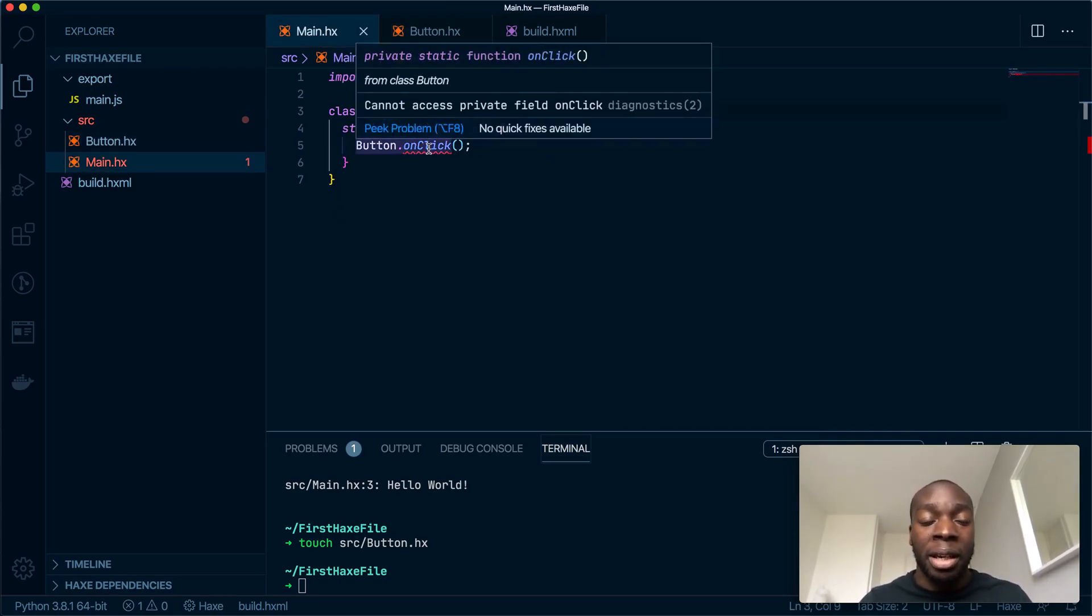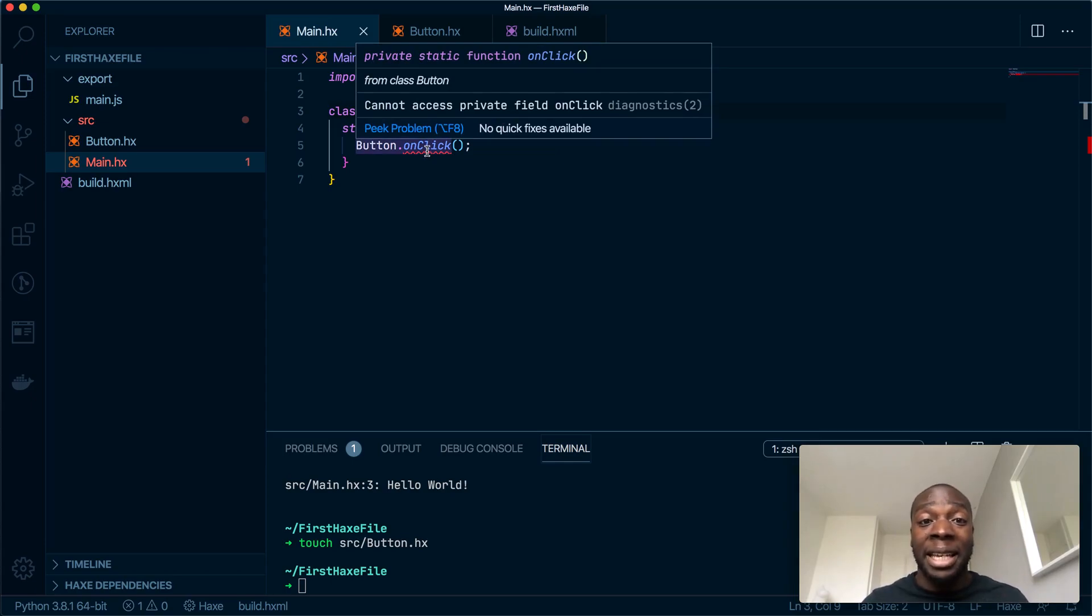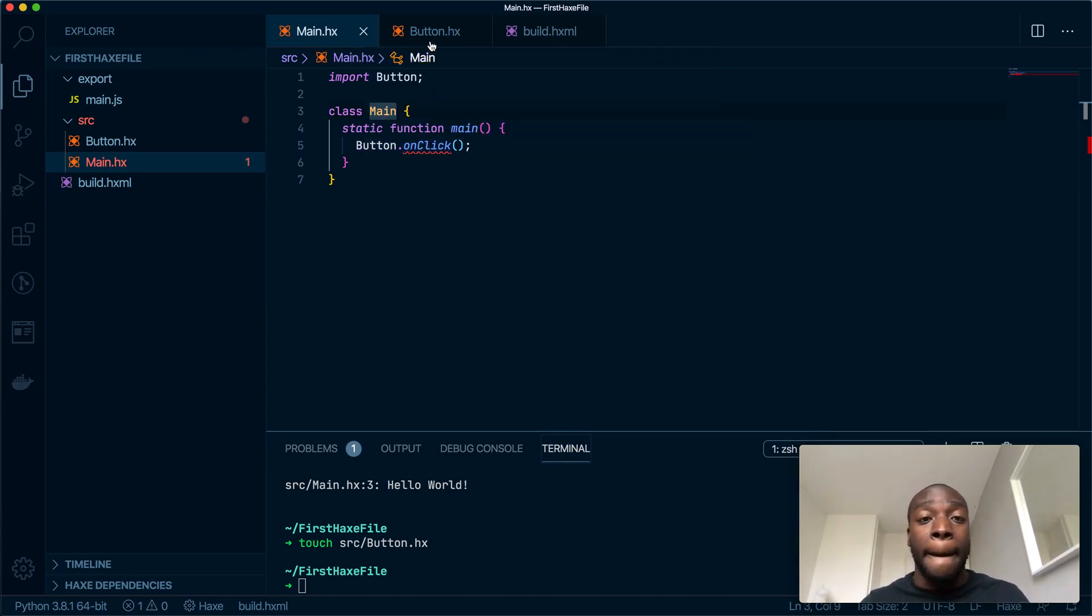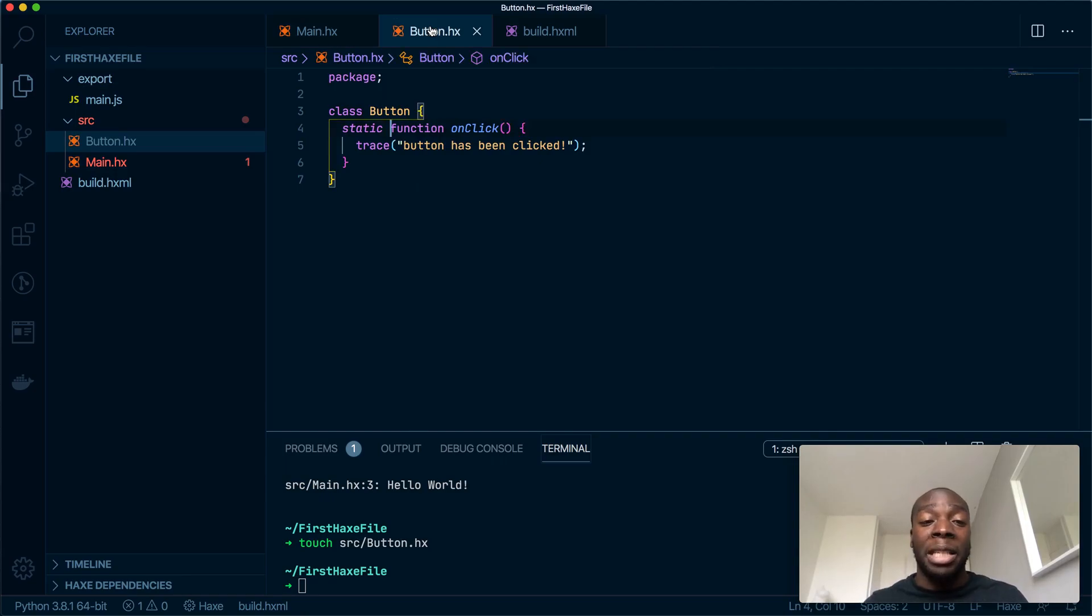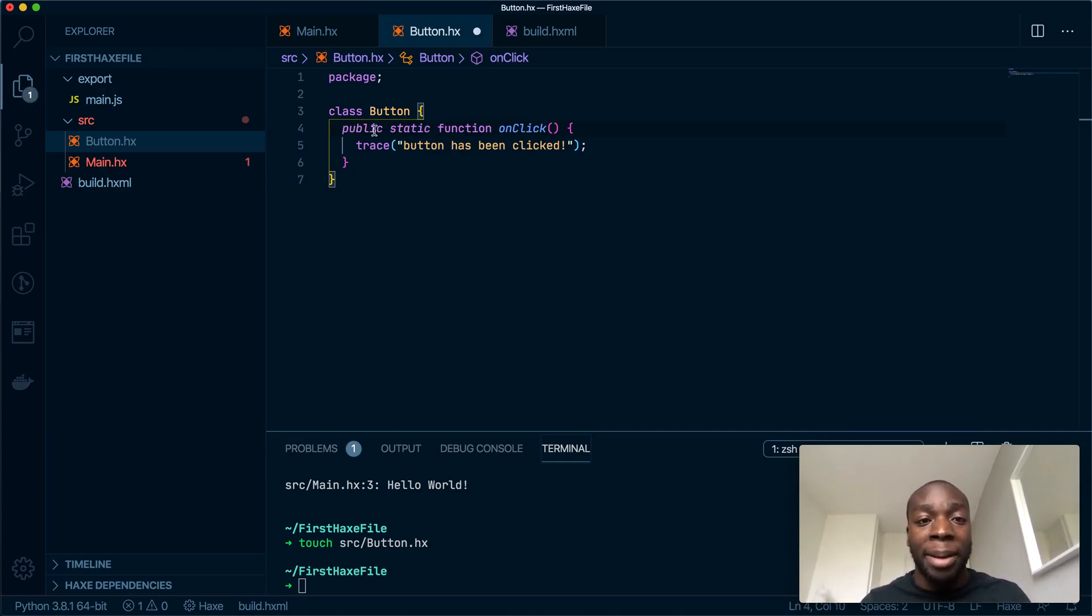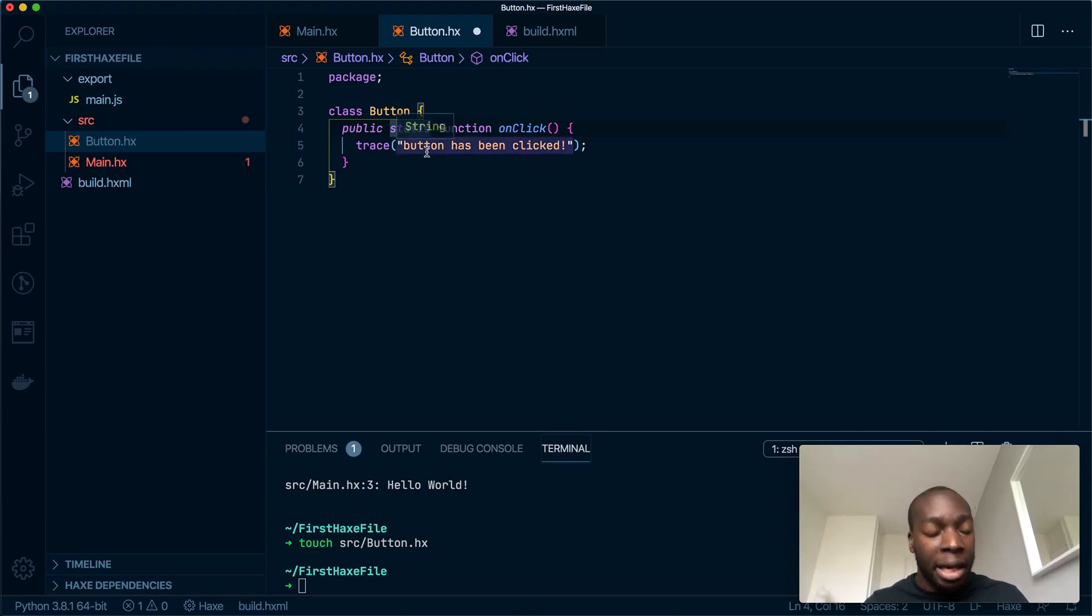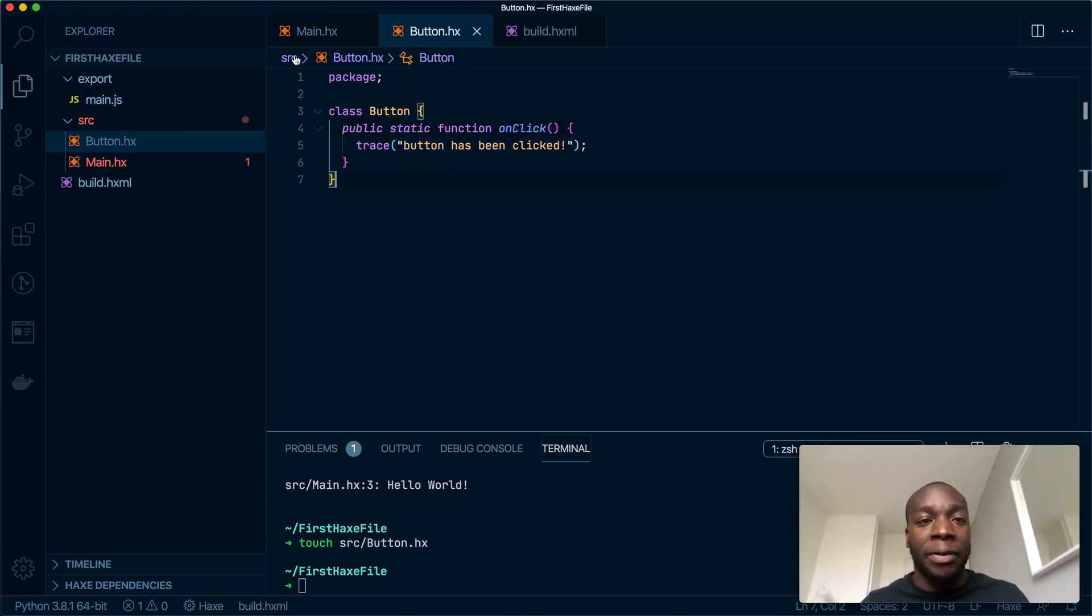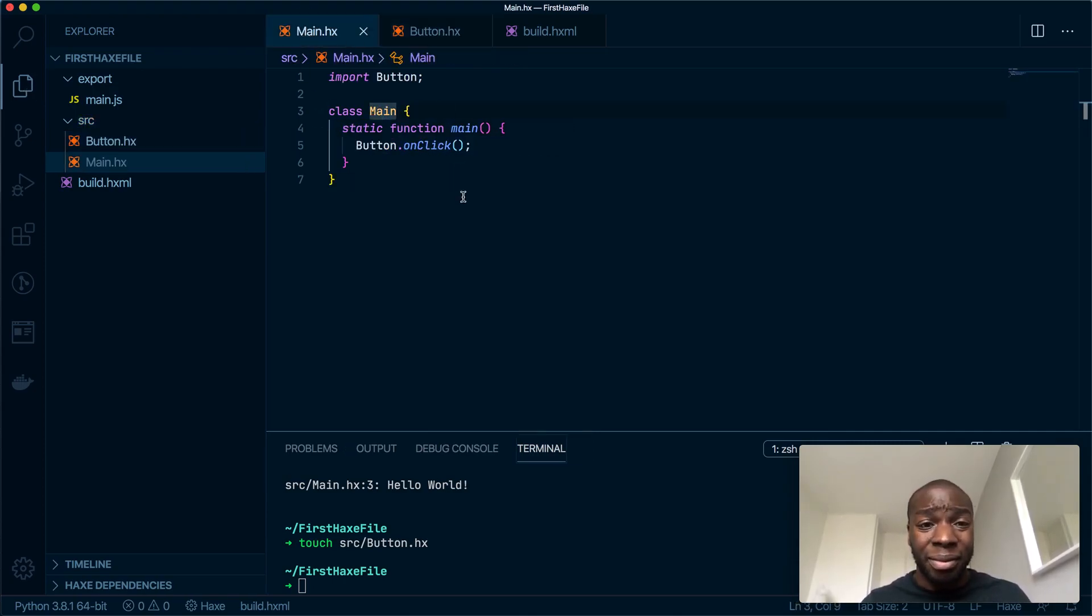It says it cannot access the private field. Now, by default, all methods in Haxe are private. To make them public, you just write the public keyword here, or it could be anywhere. I can write it here, I can write it here, and it'll make it public. So if I save now, there are no errors. Let's run the file.